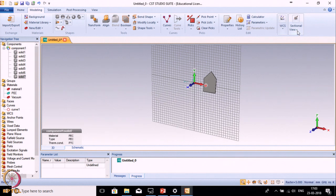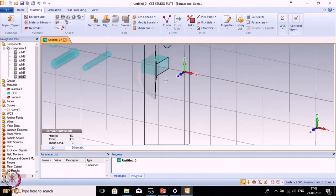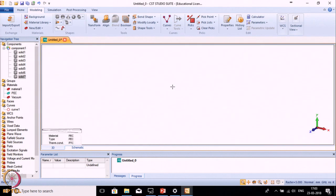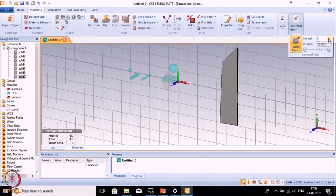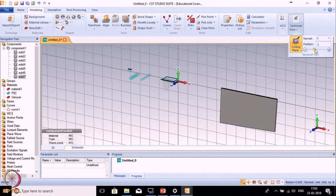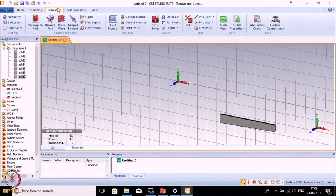The next one is the Cross Sectional View. If you want to cut and see at a particular instant, you can use this menu. For example, in the X plane you can see the cross-sectional view at X equals minus 3. You can change the location; similarly you can see it in the Y plane.